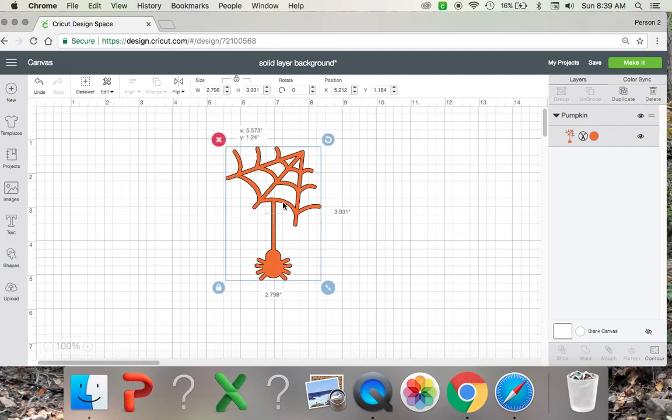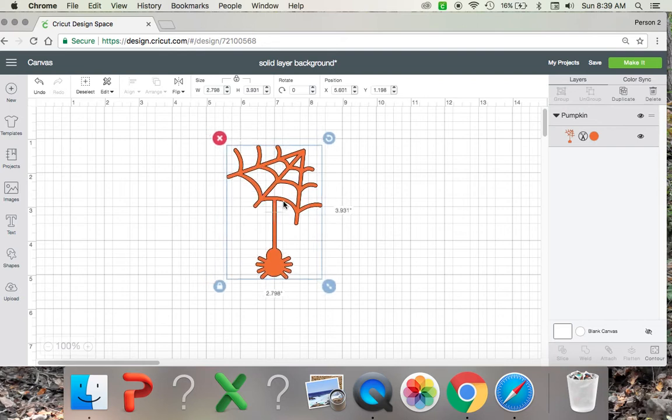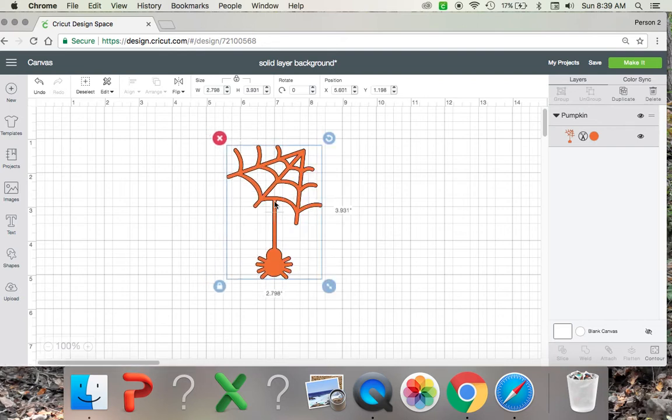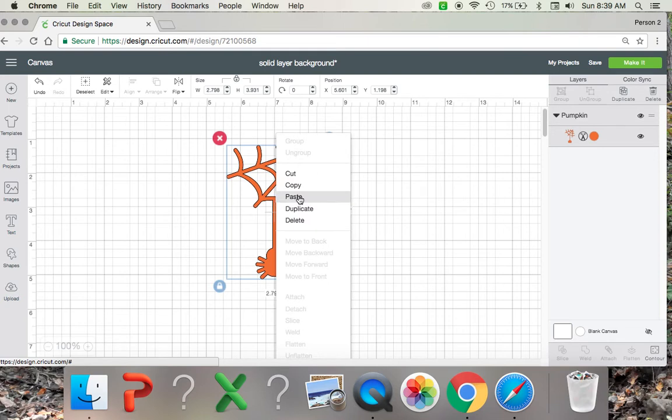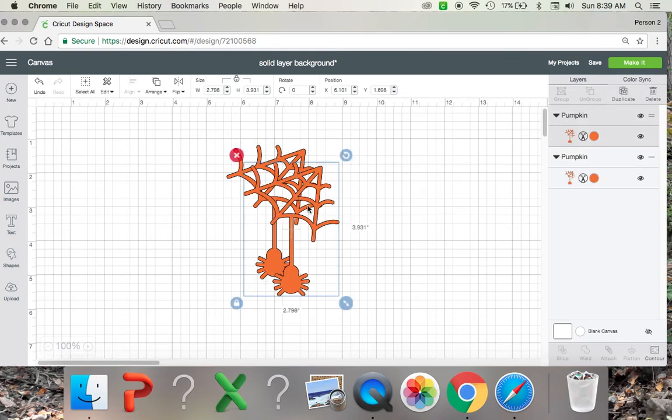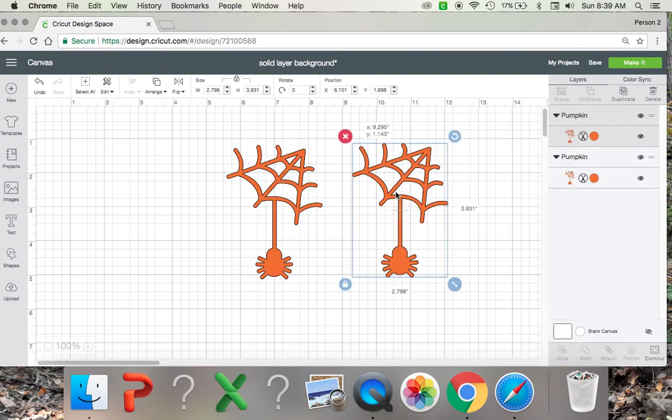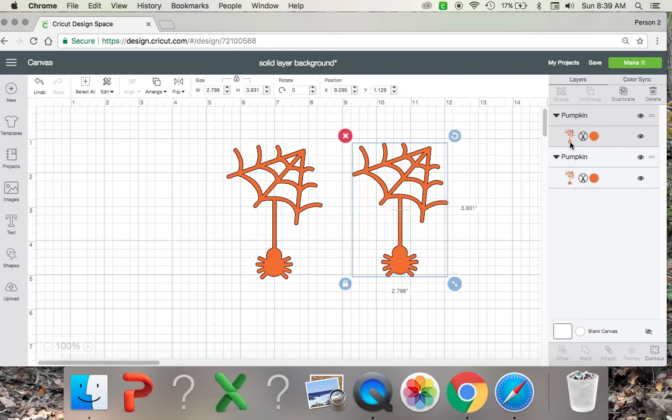So with that being said, you're going to want to take your image, make a copy of it, and paste it. And as you can see here on the right hand side, there are two separate layers of this image.